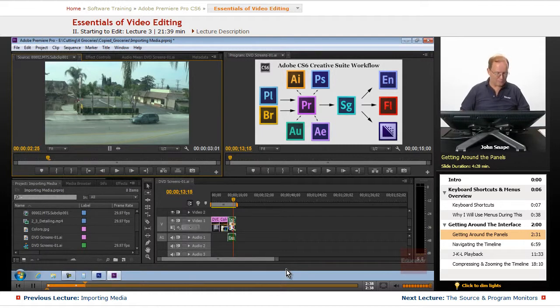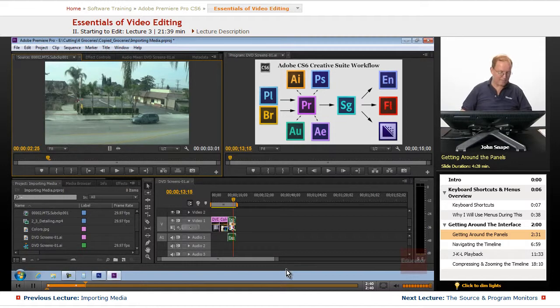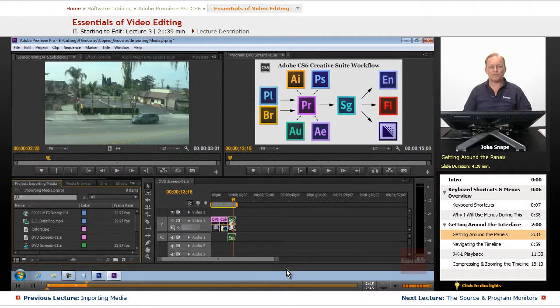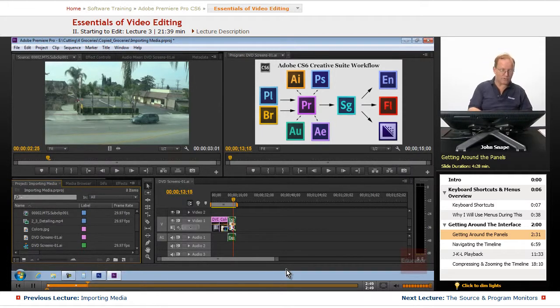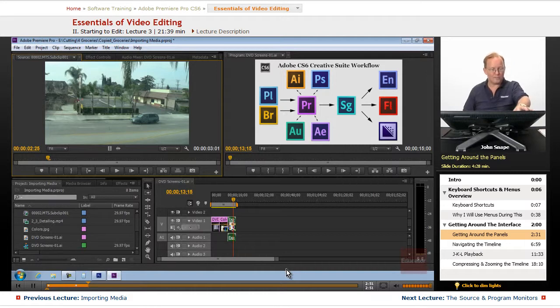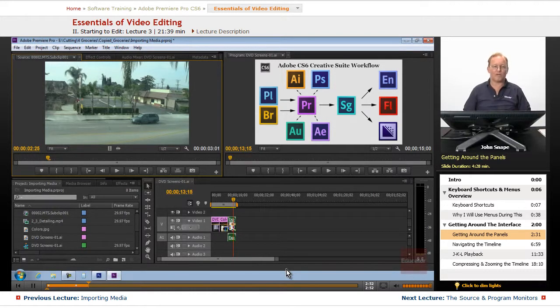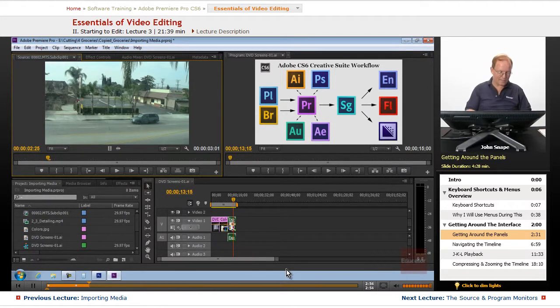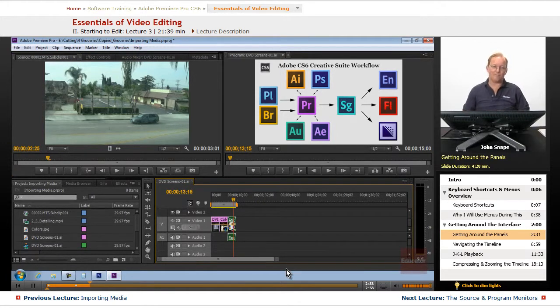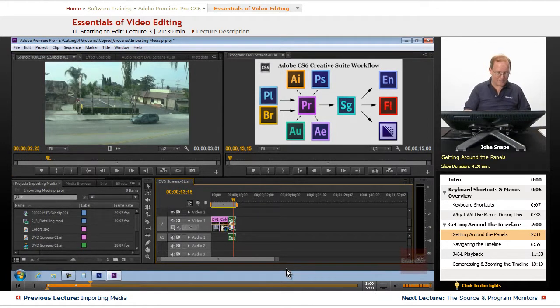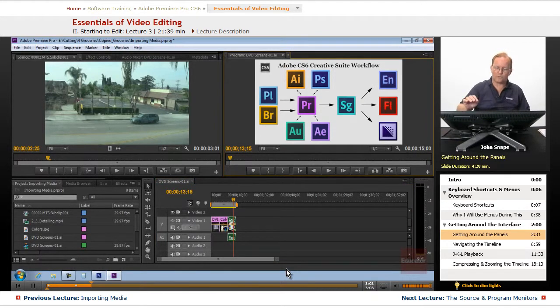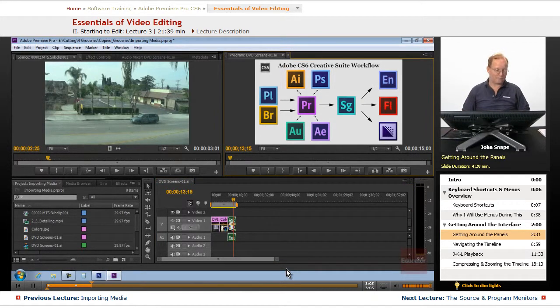If you hold down the shift key and hit 1, you will go to the project panel. If you hold down the shift key and hit 2, you will go to the source monitor panel. If you hold down the shift key and hit 3, you will go to the timeline panel. If you hold down the shift key and hit 4, you will go to the program monitor panel.